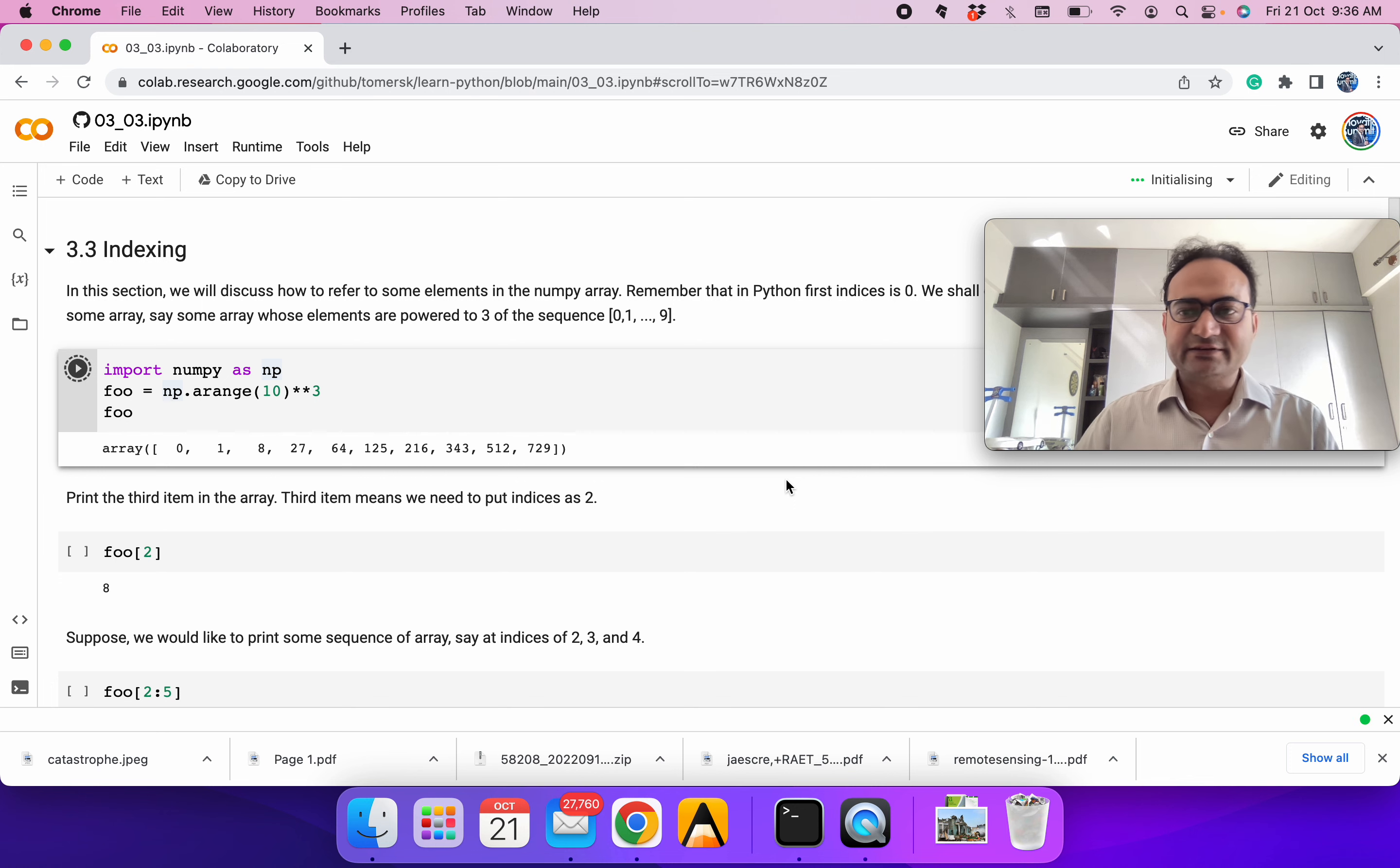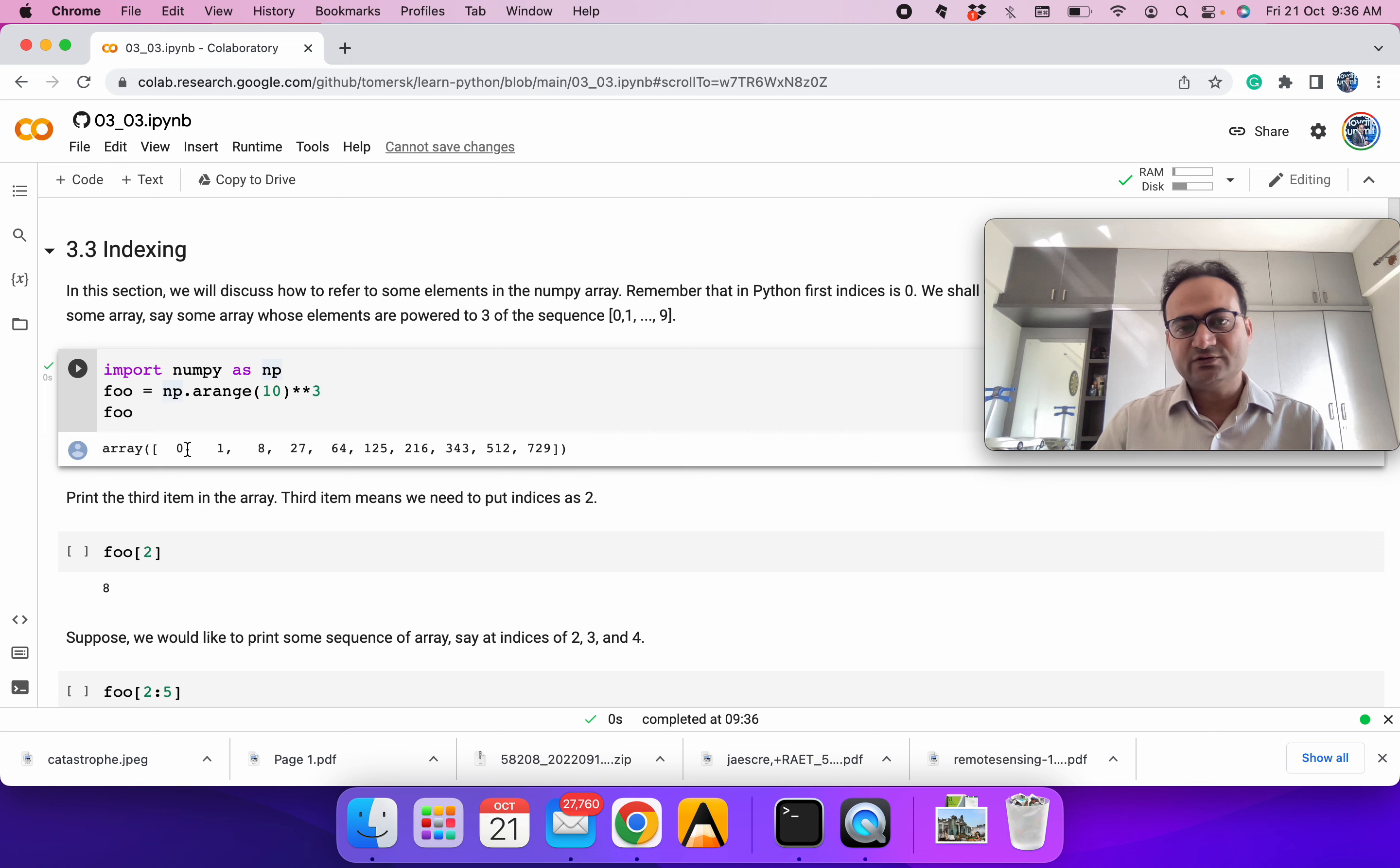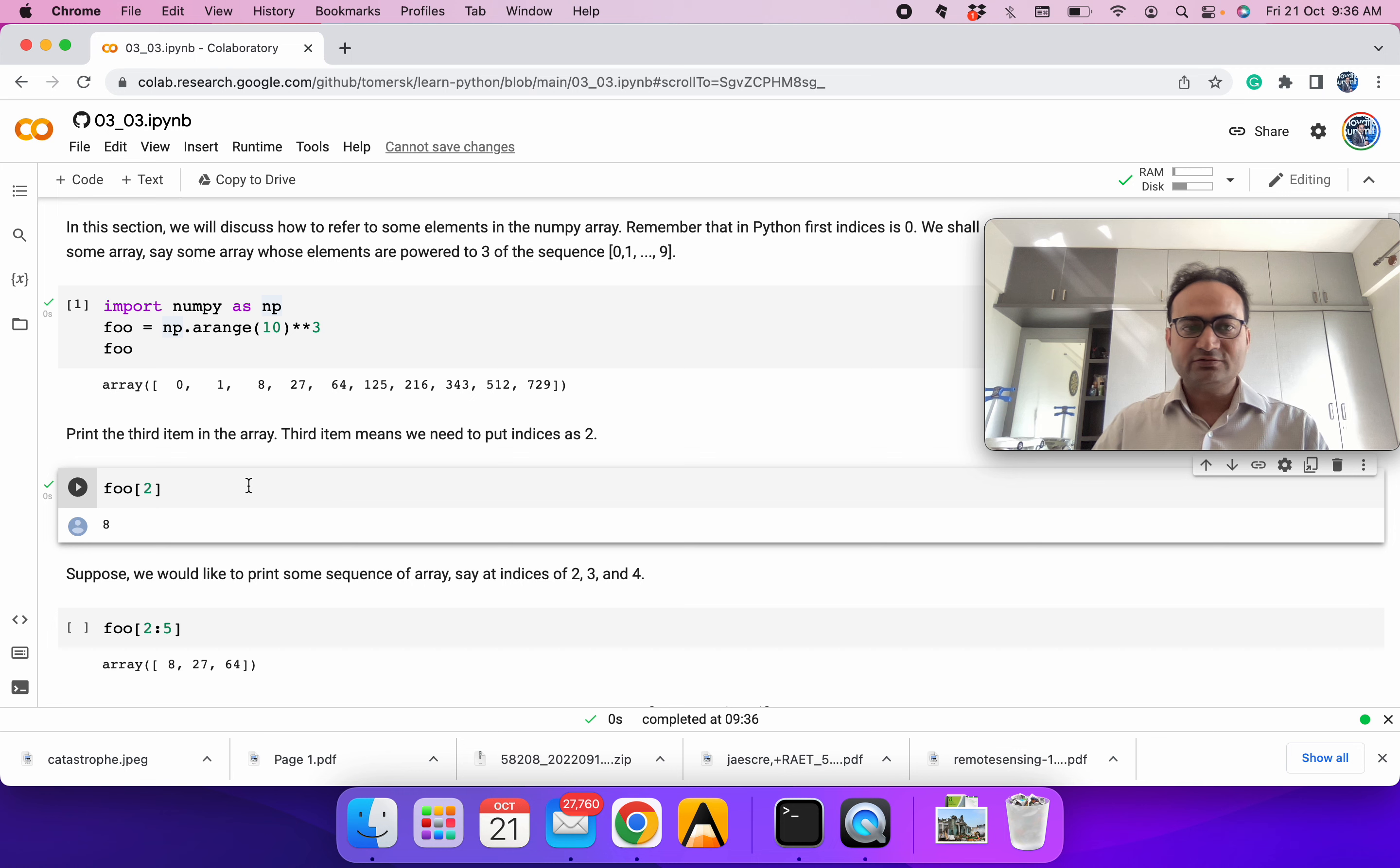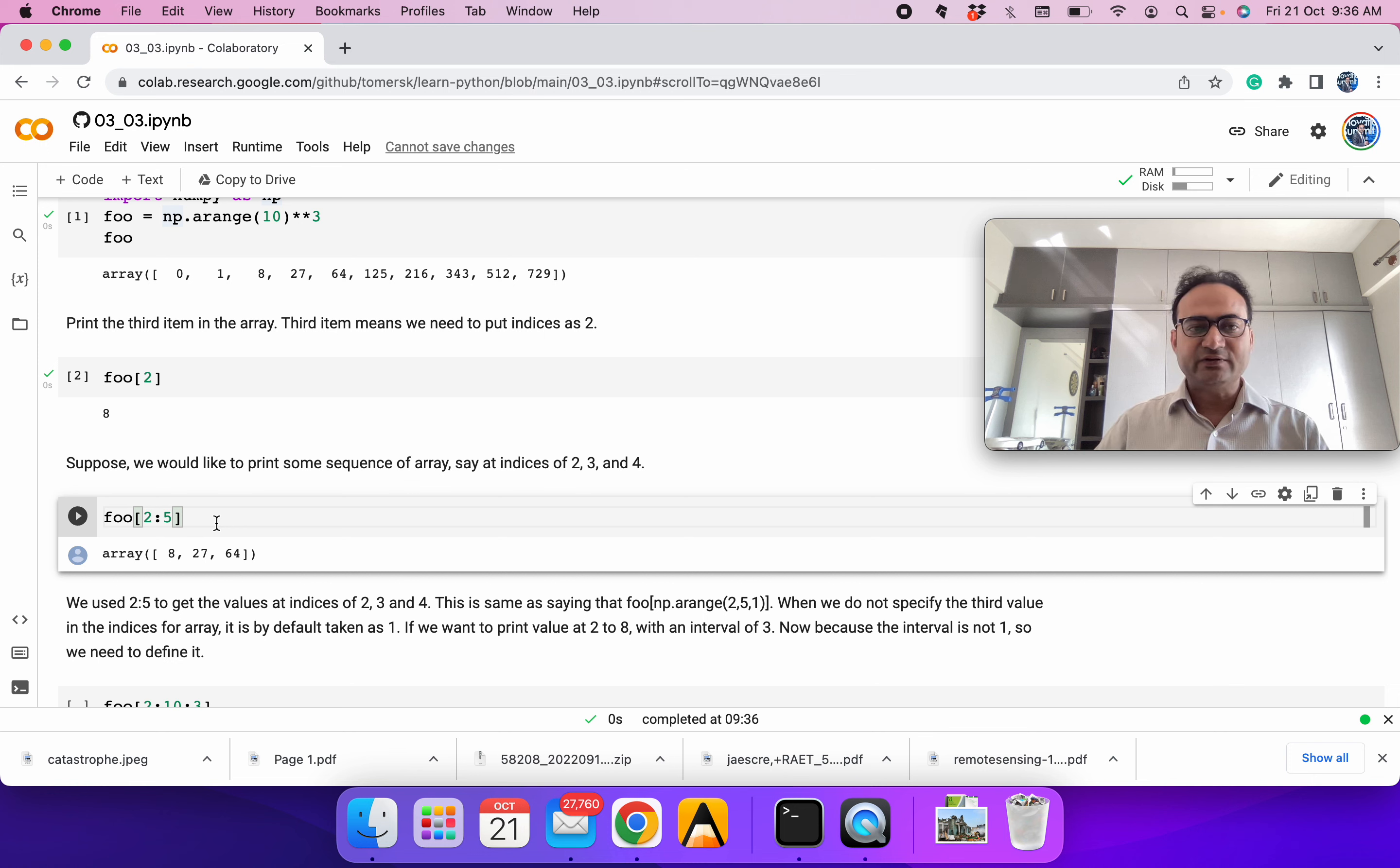We will generate an array using np.arrange. Remember, 10 means the values will go from 0 to 9, and we are taking the cube of it. You can see we are getting 0 cubed is 0, and 9 cubed is 729. We have seen how to get a single element. Indices start from 0, so we can go to different indices and get elements.